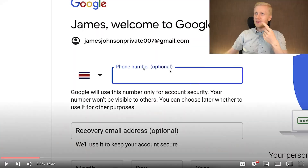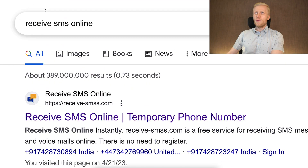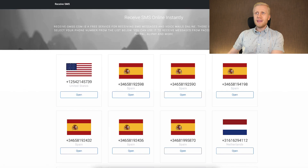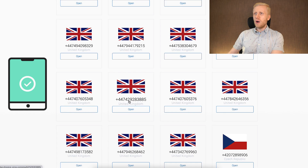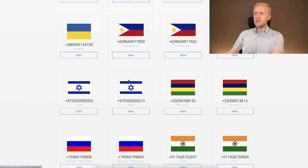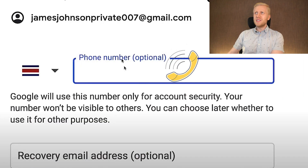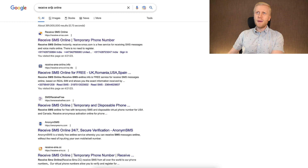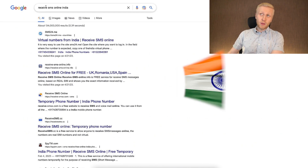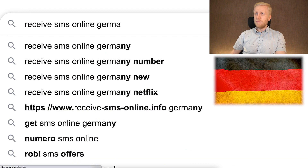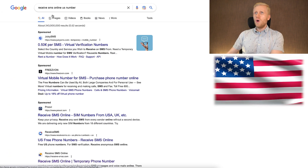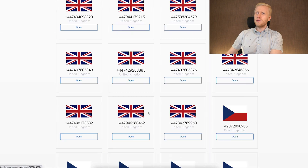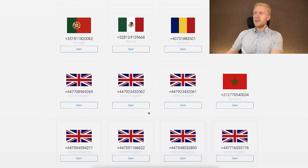The second method, which works for some people, is to type 'receive SMS online' on Google. You can take some phone numbers from random websites, copy the phone number, and paste it into the registration field if a number is required. If you want a number from a specific country, you can type 'receive SMS online' with an Indian number, Germany number, US number, or whatever you want. These options are free and available from many countries.